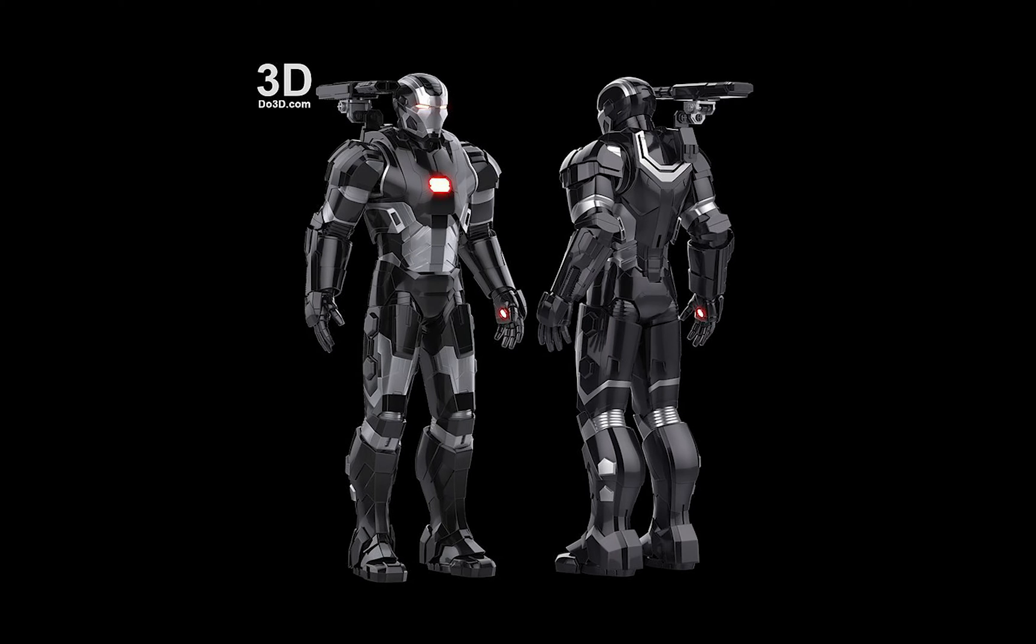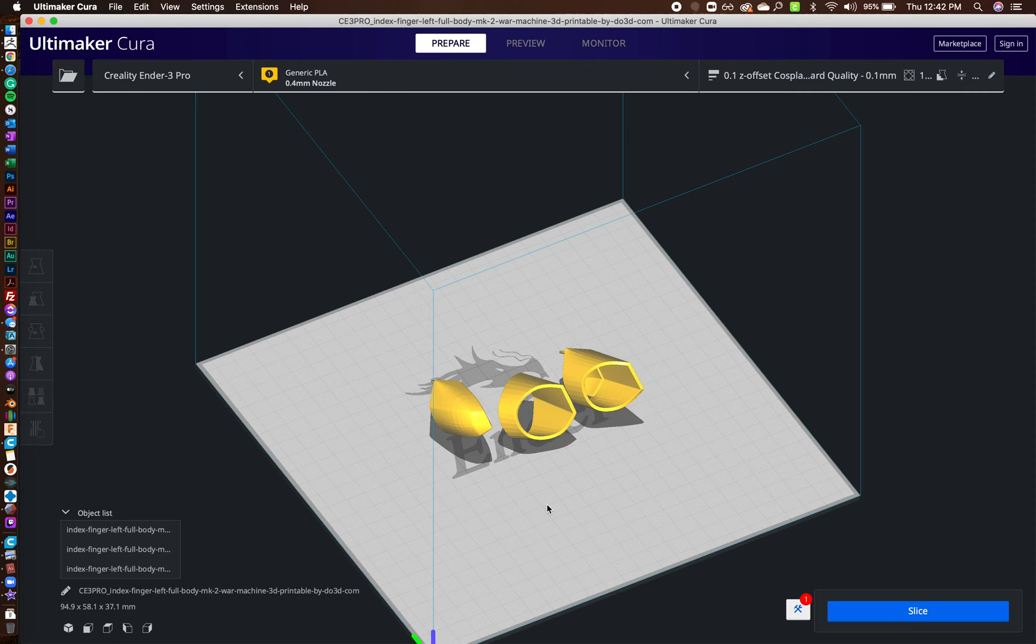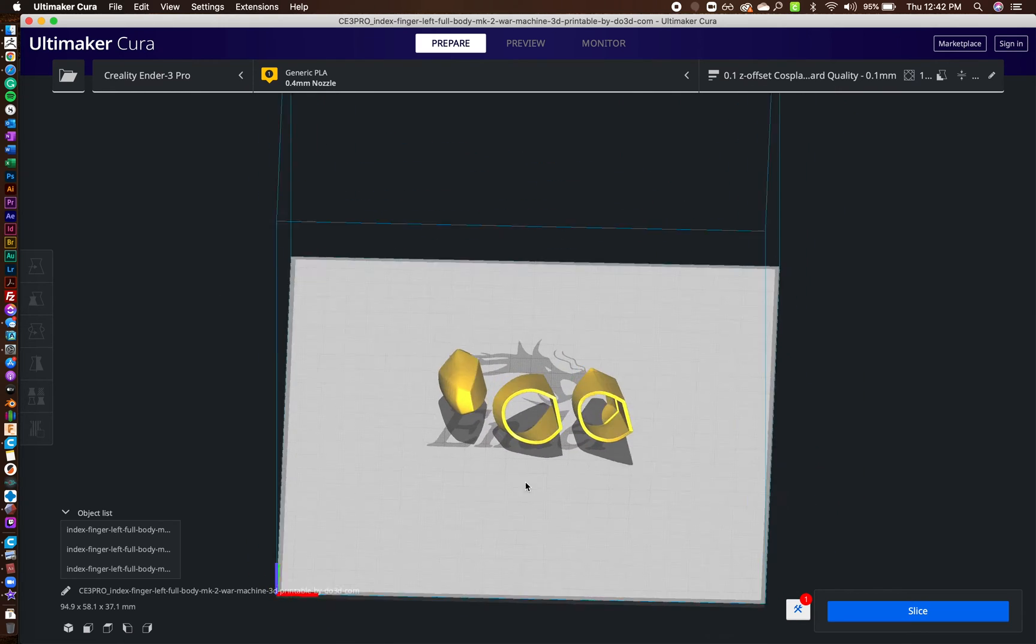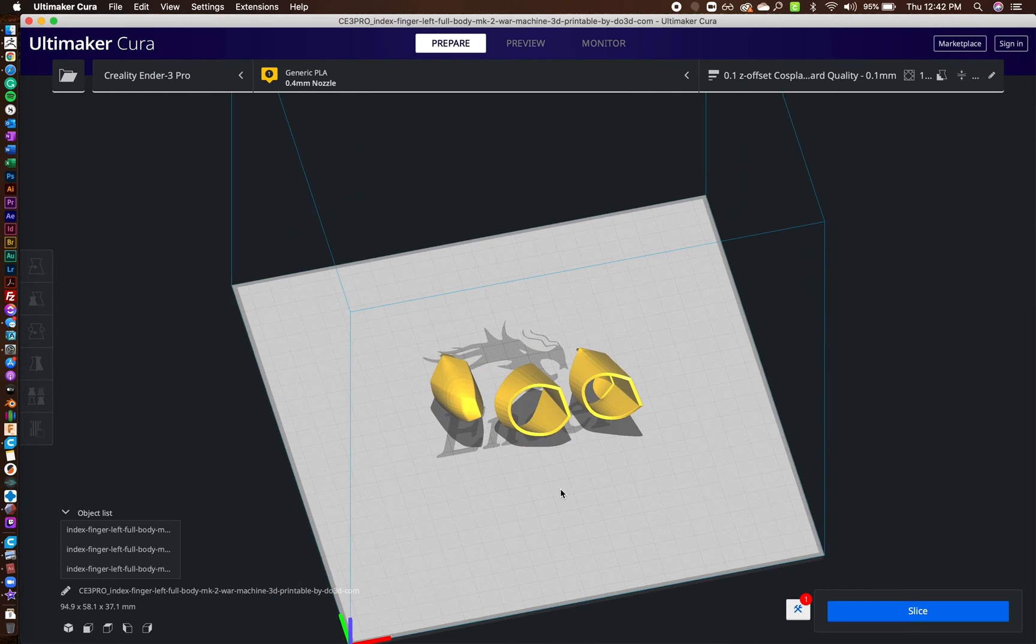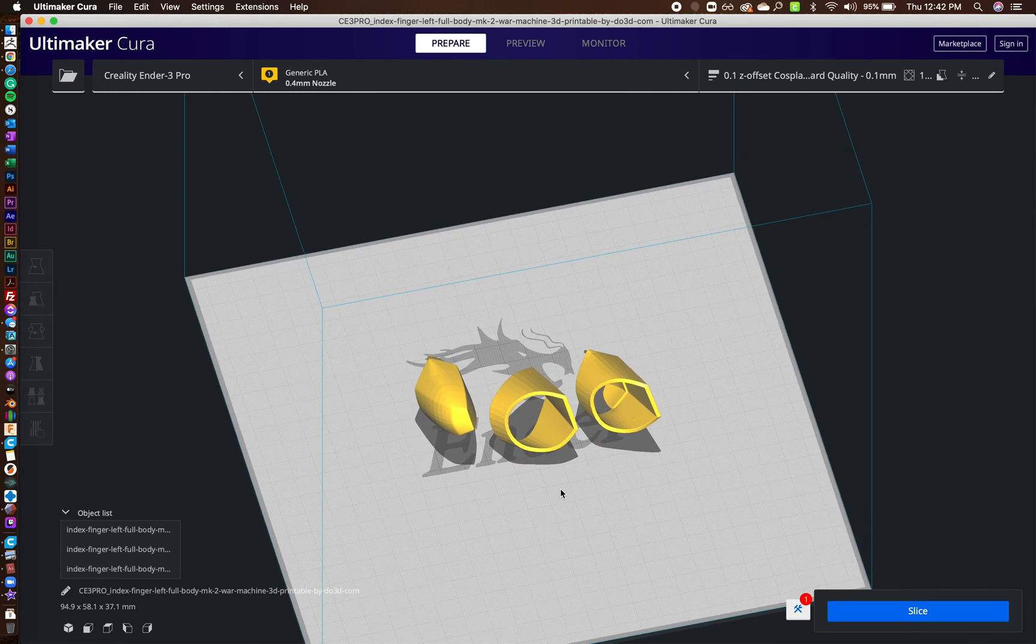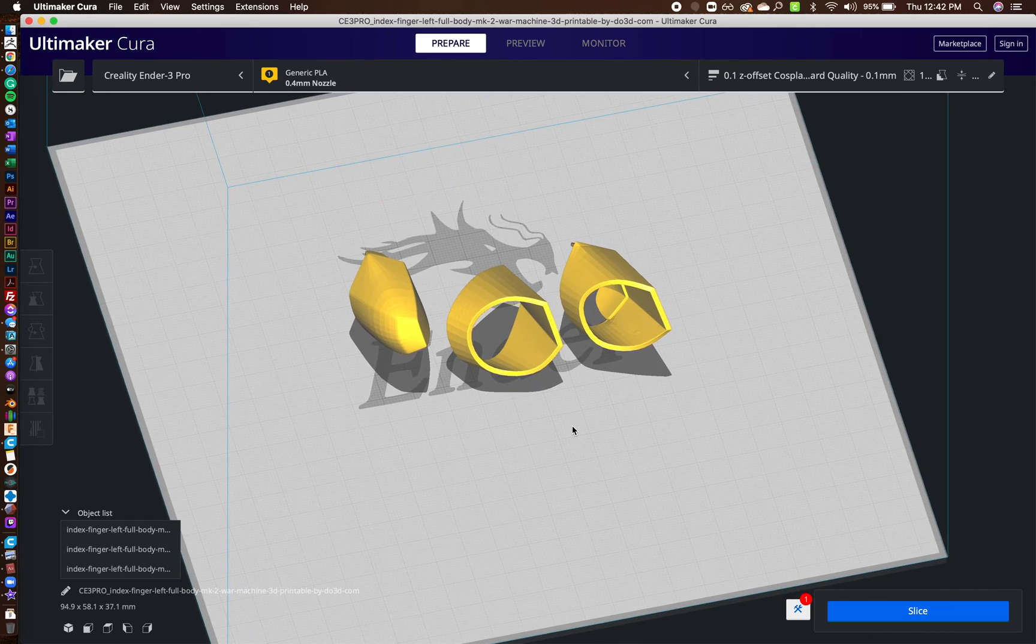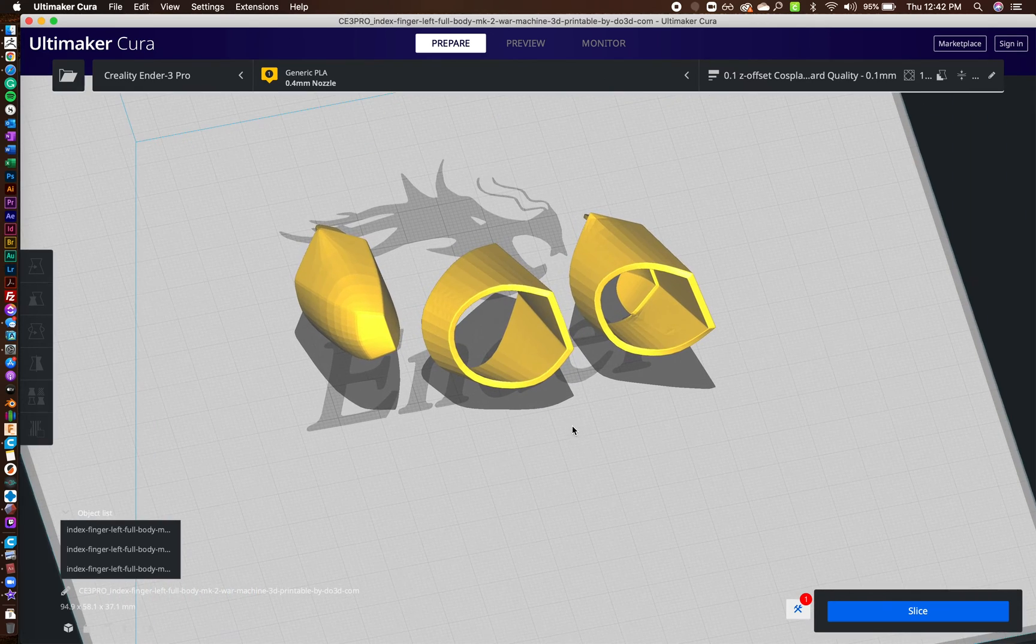I'm actually doing War Machine and I've gotten a few questions on Instagram on how I even got my fingers to print because some people are saying that they have a lot of problems with it.